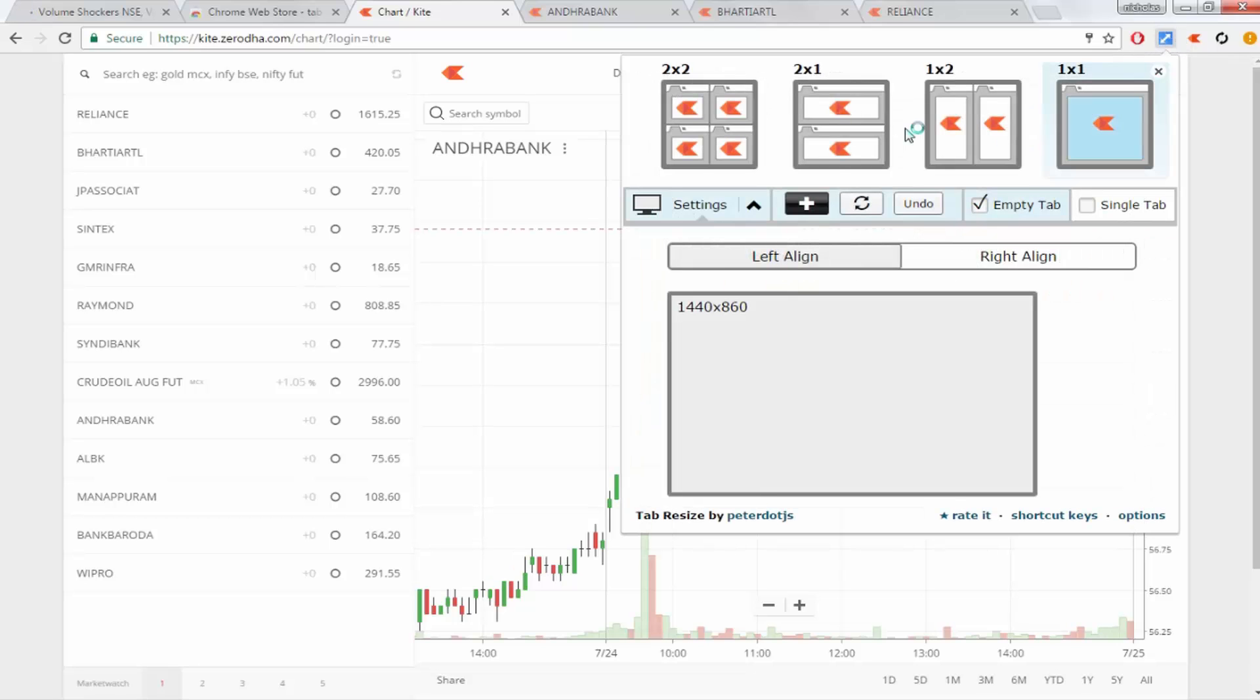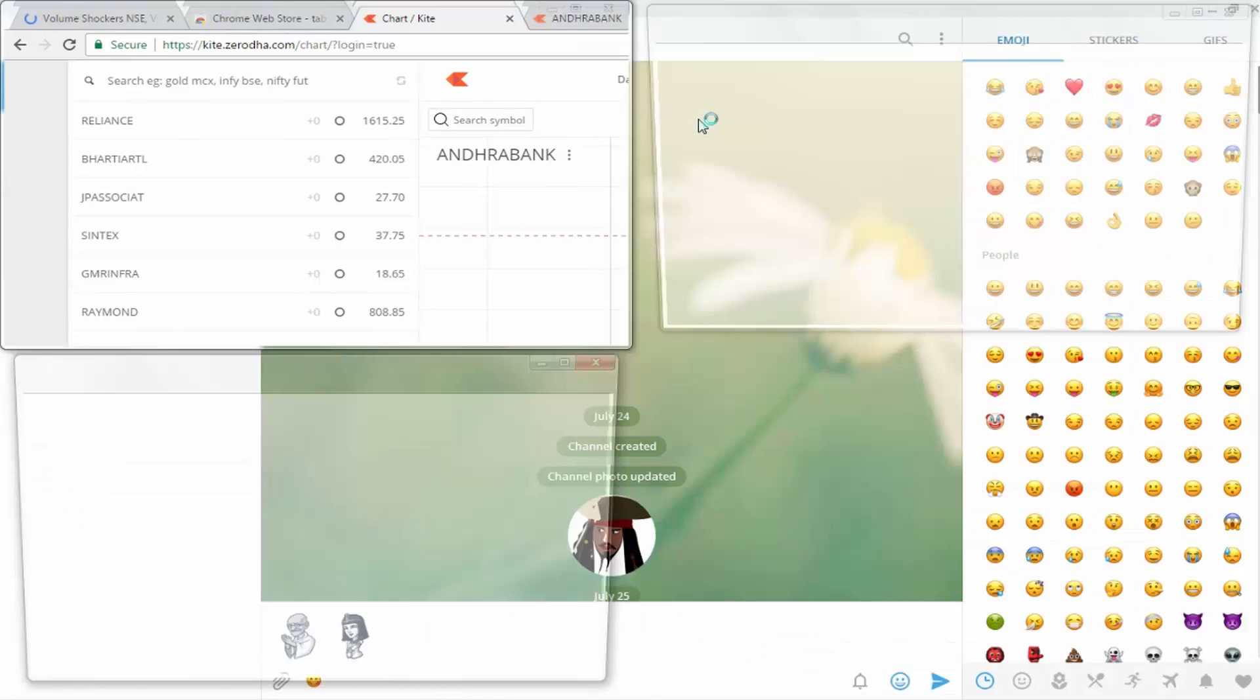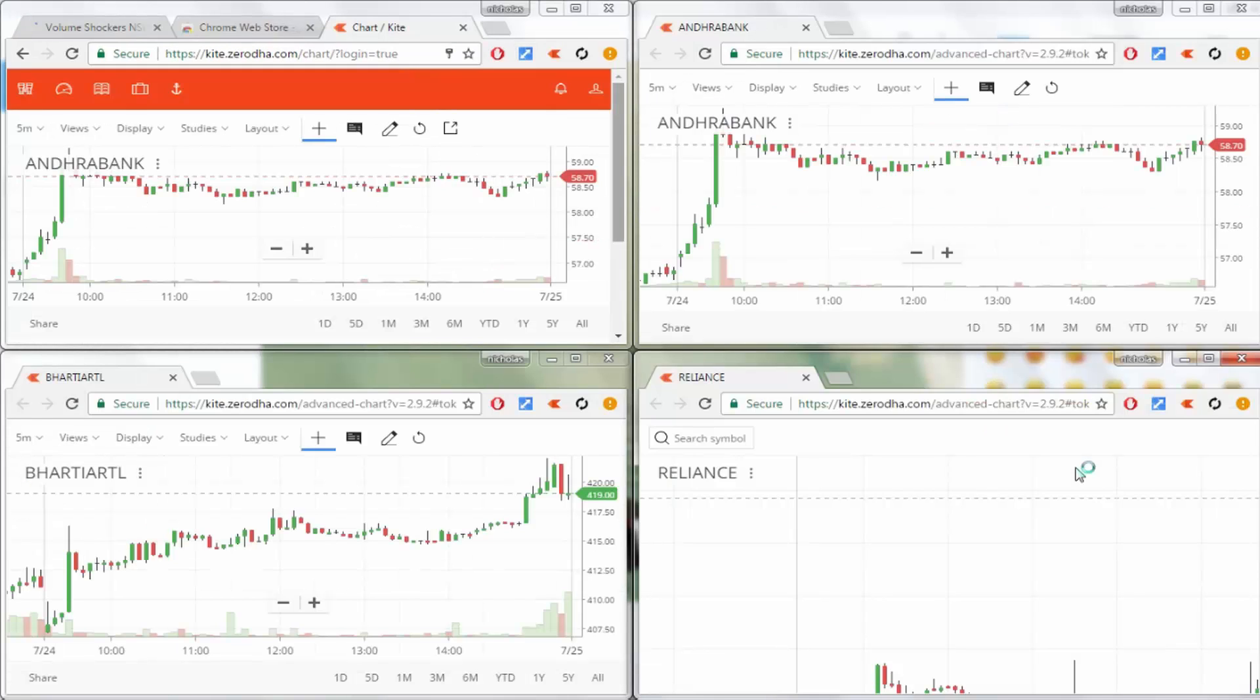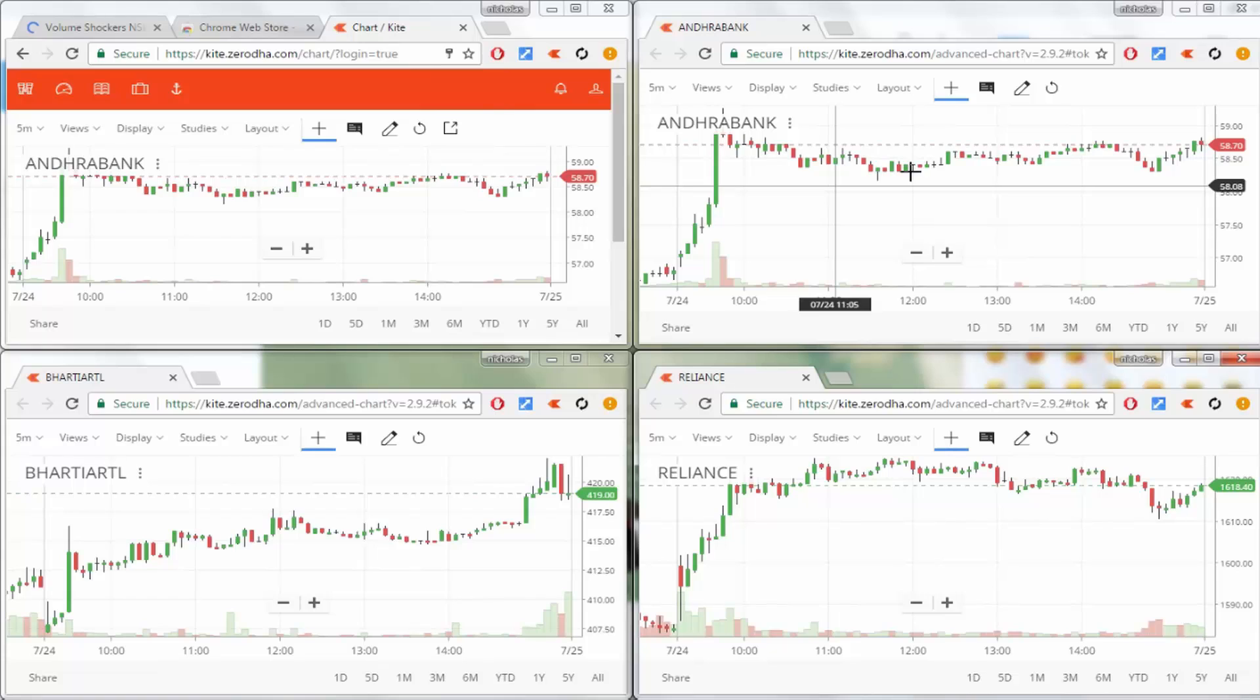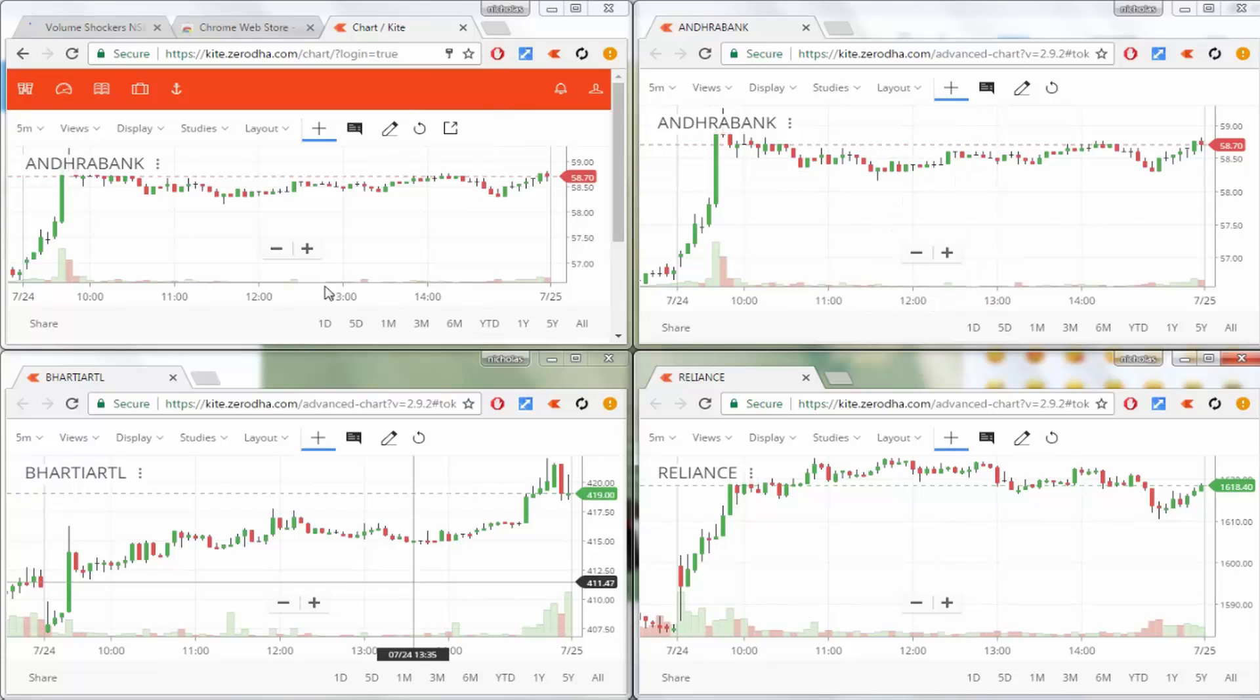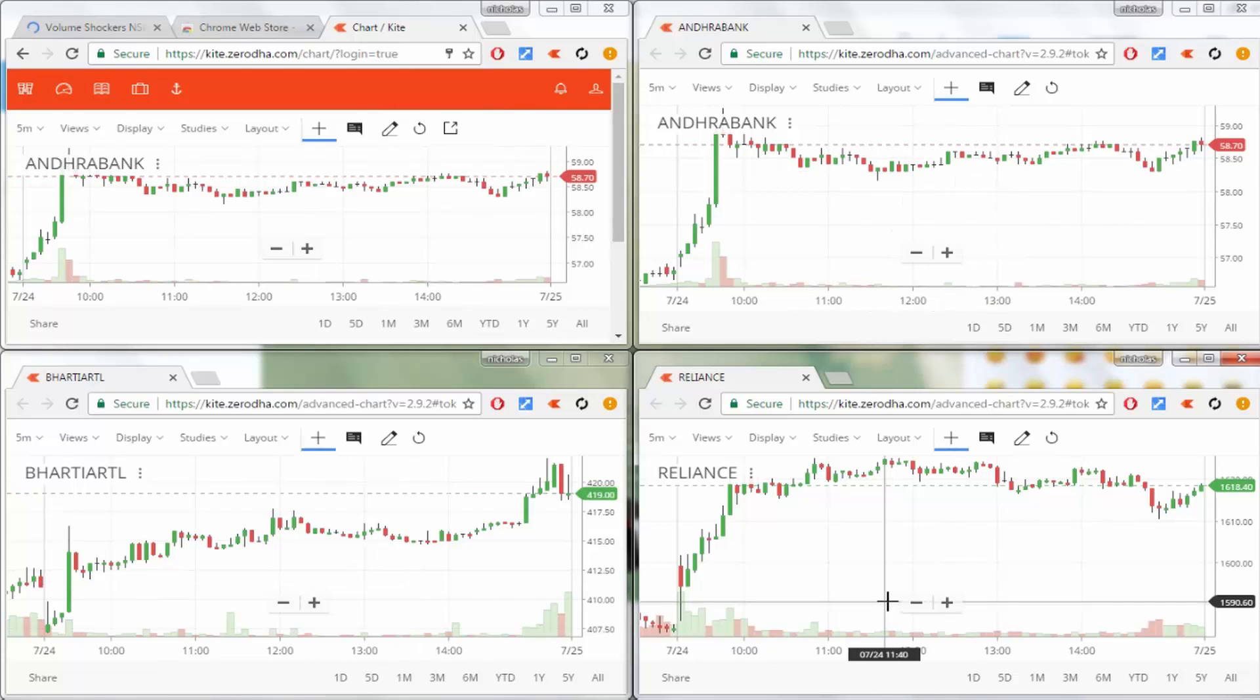Click it, and you can see it's now split into four windows. You will get four charts in a single window, and it's helpful for analyzing the market. At a time, you can open four charts and watch them all together.